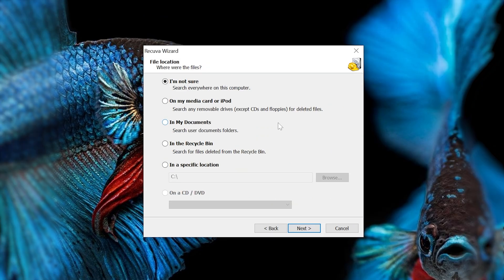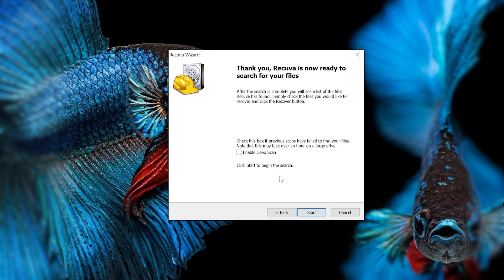Next, you're going to choose where this file is. If you do know—hopefully you do know—in my case it's on an SD card, so we're going to click on media card here, go to next, and then they'll give you an option to enable a deep scan. If you have used your SD card since you deleted the file, I might suggest you do that, but it will take a little bit longer. In my case, I'm just going to start it without the deep scan.